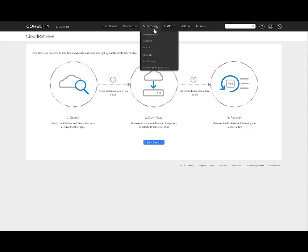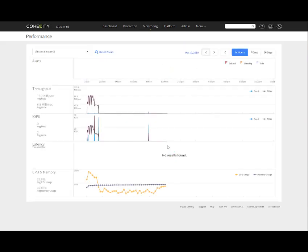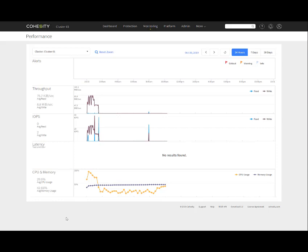Finally, we have the monitoring tab. Here we have performance. This will give us any alerts. We can select different clusters if we have multiple ones, select the date, look at certain time periods - 24 hours, 7 days, 30 days. It gives us alerts, throughput, IOPS, latency, CPU and memory. Keep in mind, this is just a demo environment we're in right now.